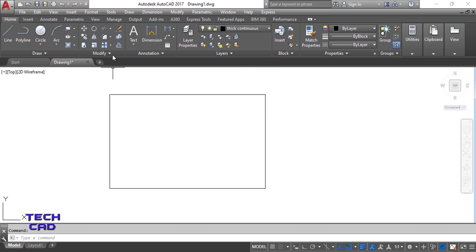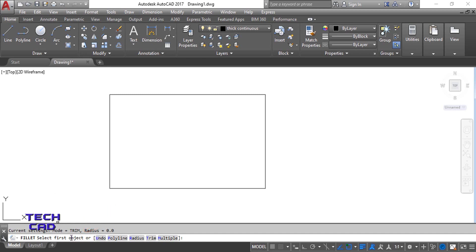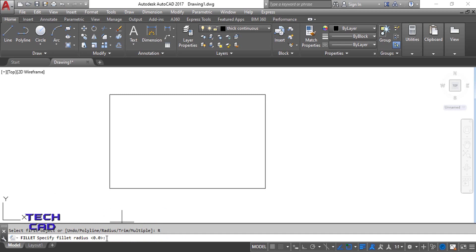First I'll use the fillet command. Once I select the fillet, in the command line bar it will ask me to select the first object. Instead of selecting an object, take the radius option. I click on radius and it will ask me about the radius of the roundness. Let's suppose the radius is 6, then press enter.